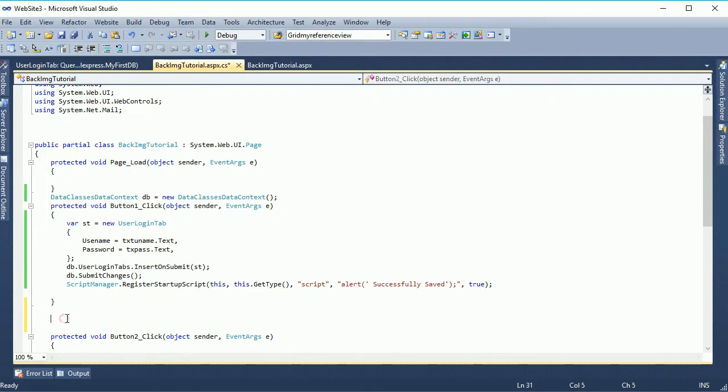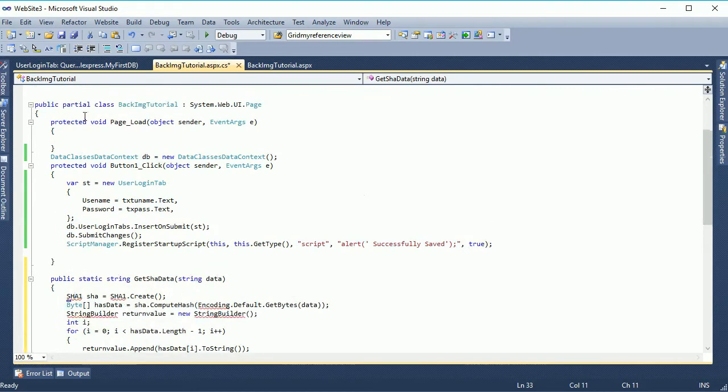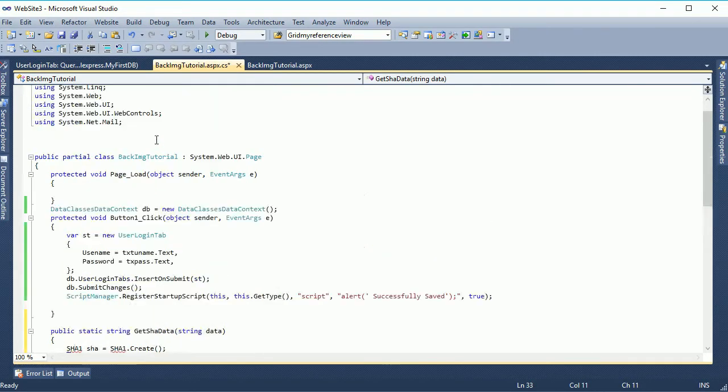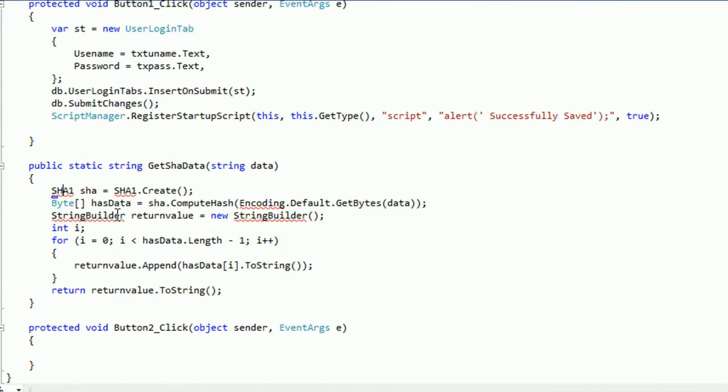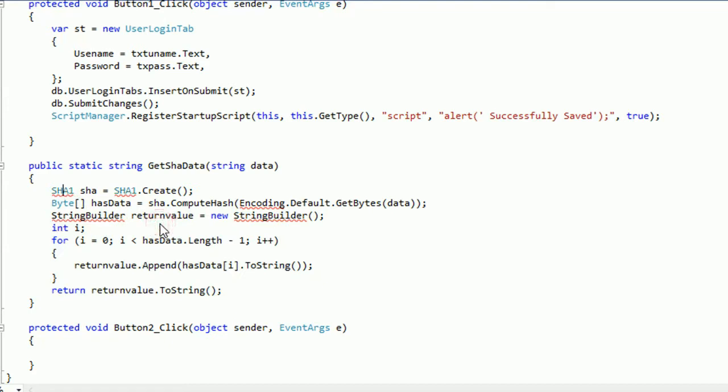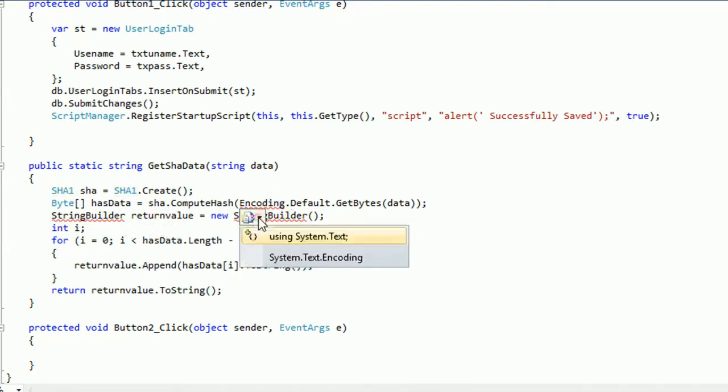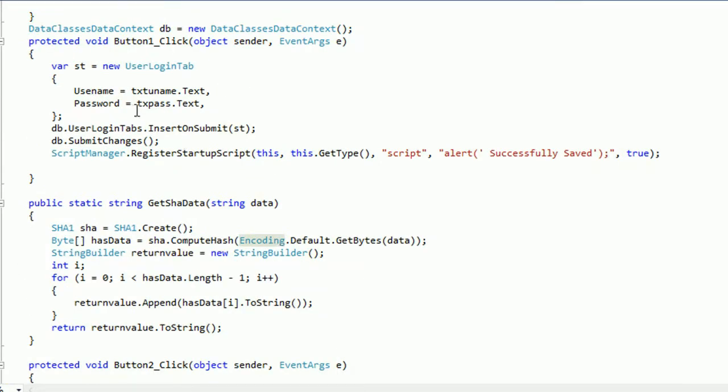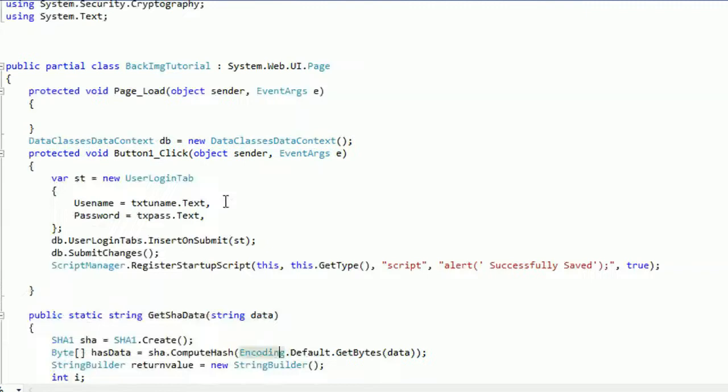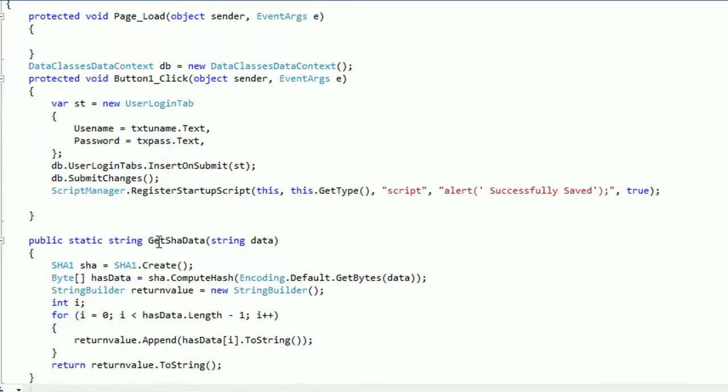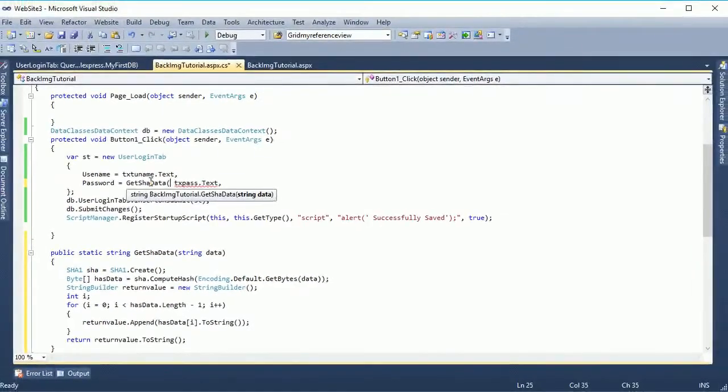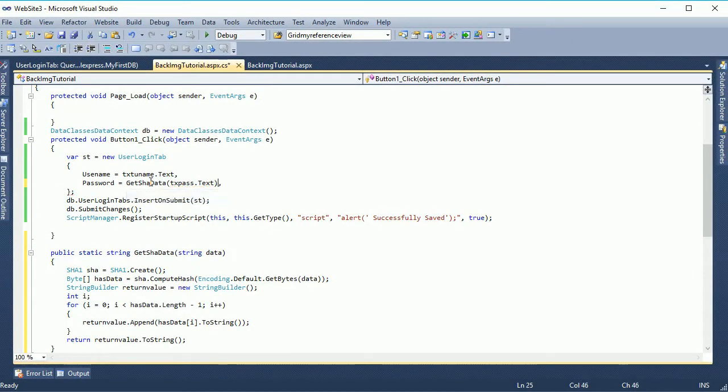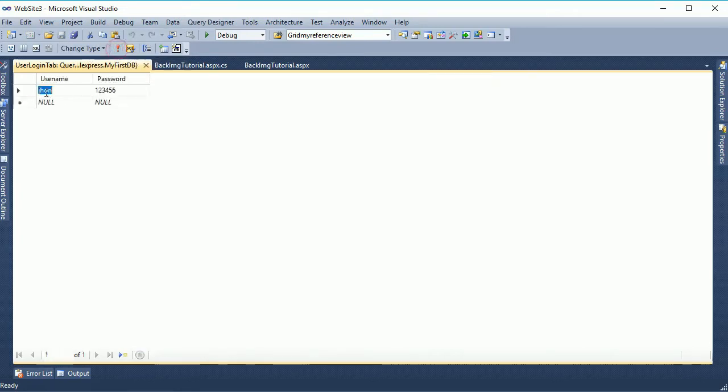Now I'm gonna write to encrypt with SHA data. To encrypt the data, just add the method get SHA data. As it's a SHA, you should use namespace here. You must use namespace. The namespace is system dot security dot cryptography. Now another namespace is system dot text dot encoding and StringBuilder. Now the text what you put in the txt pass, it will encrypt it with get SHA data. Now just call the method get SHA data, txt pass dot text. Whatever text exists in the txt pass, it will add with encryption.